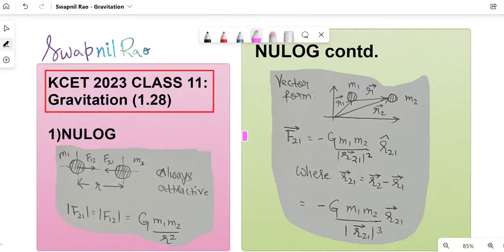Hello guys, welcome to KCT 2023 One-Shot Series. Today's topic will be Gravitation, and as you can see it says 1.28, which means approximately 1.28 questions have come every year — meaning some years there have been two questions from this chapter and most of the time there's been one. So keep a note of it to understand how much importance you have to give to these Class 11 chapters.